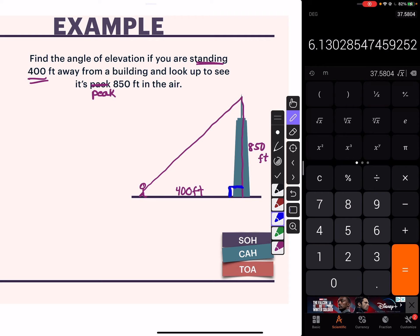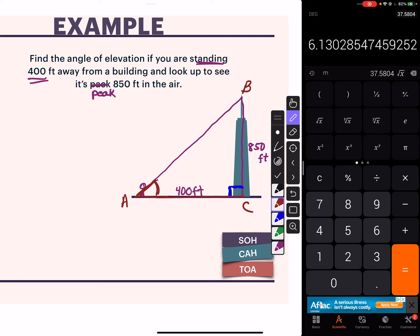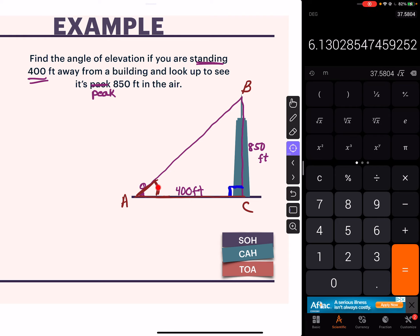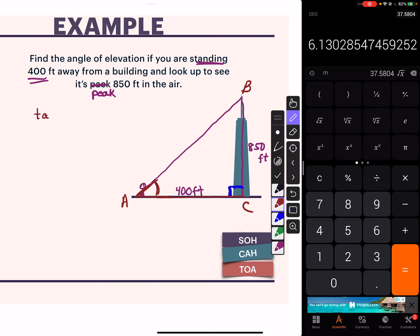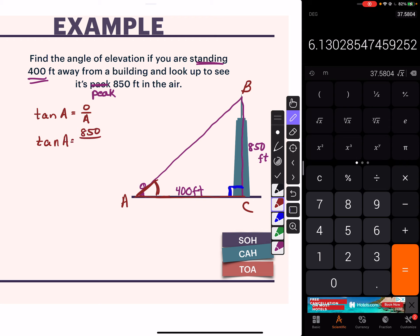The angle of elevation is what you have to look up - that's our angle. We're ignoring your height, so that's our triangle. We're looking for this angle, let's call it angle A. I'm looking for angle A, and I've got to use two sides - that's opposite and adjacent. TOA: tangent equals opposite over adjacent. So tangent of angle A equals opposite over adjacent, or tangent of A equals 850 over 400.